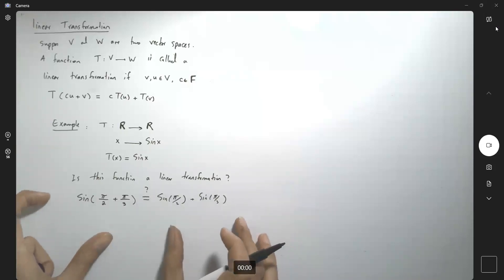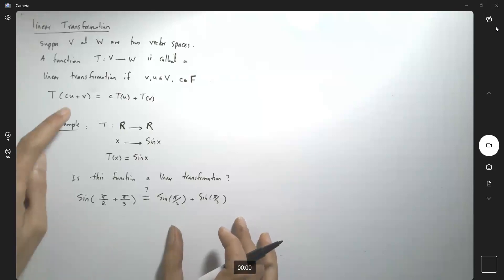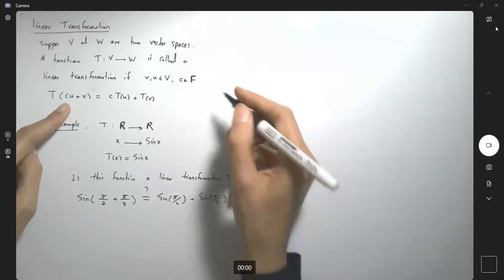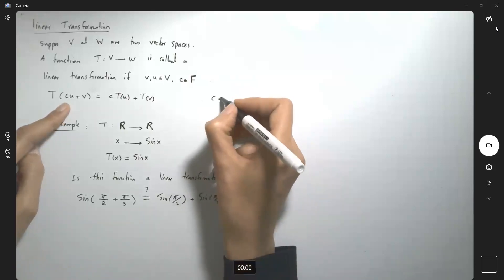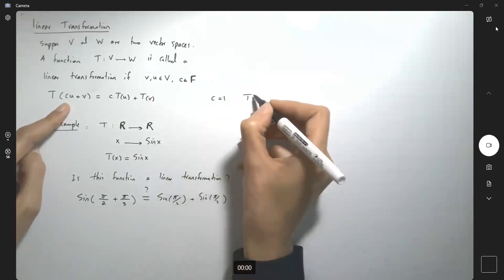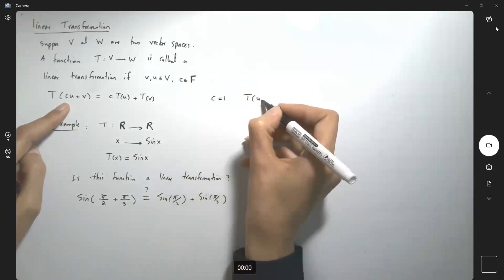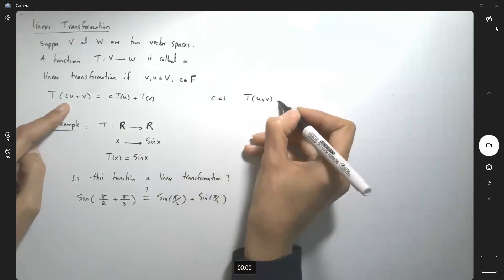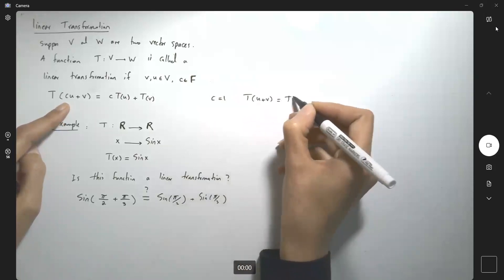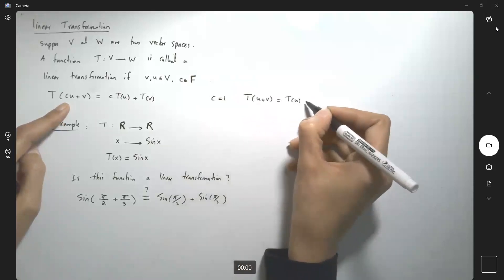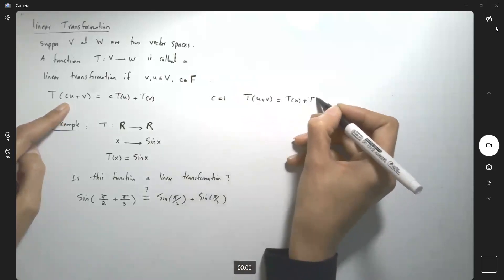So basically, if this is a linear transformation and C equals 1, T of u plus v must equal T of u plus T of v.